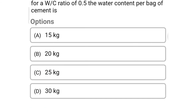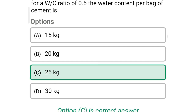Next question: for a water cement ratio of 0.5, the water content per bag of cement is — option A: 15 kg, option B: 20 kg, option C: 25 kg, option D: 30 kg. The correct answer is option C — 25 kg.